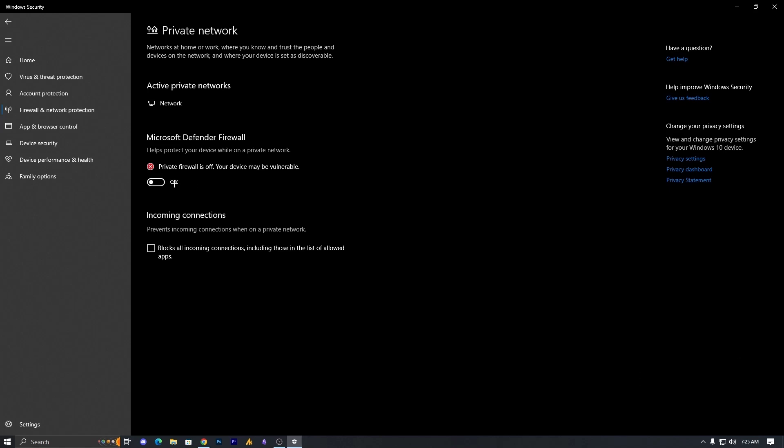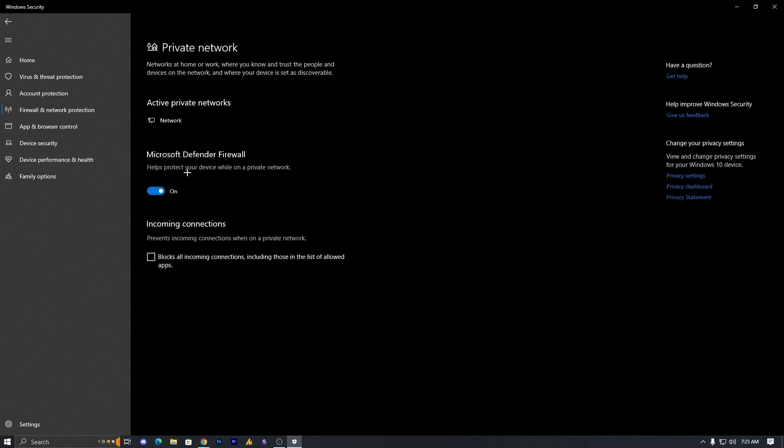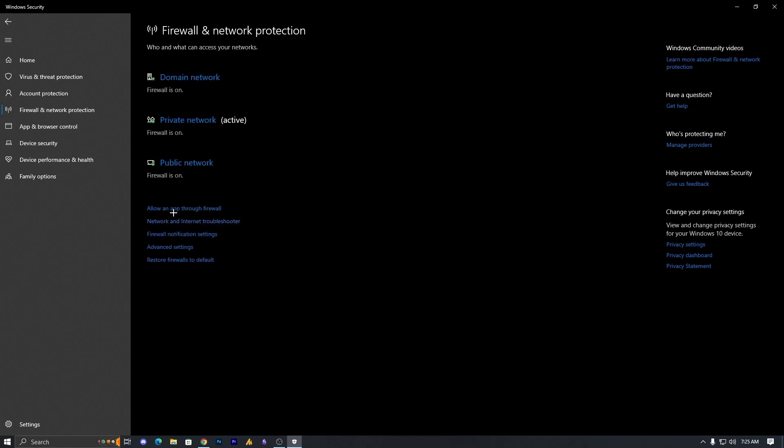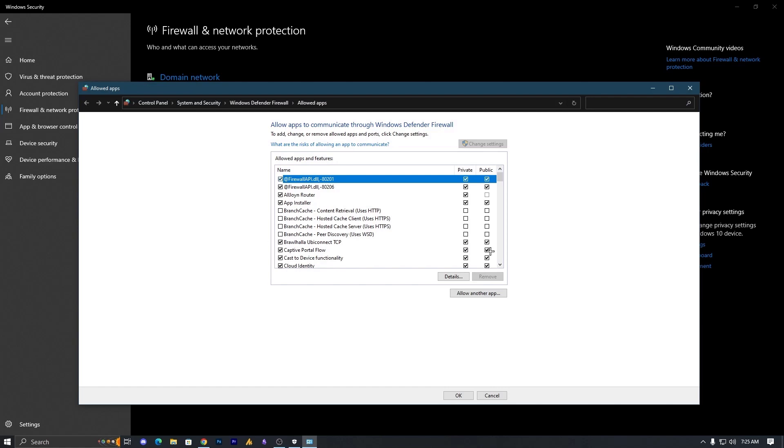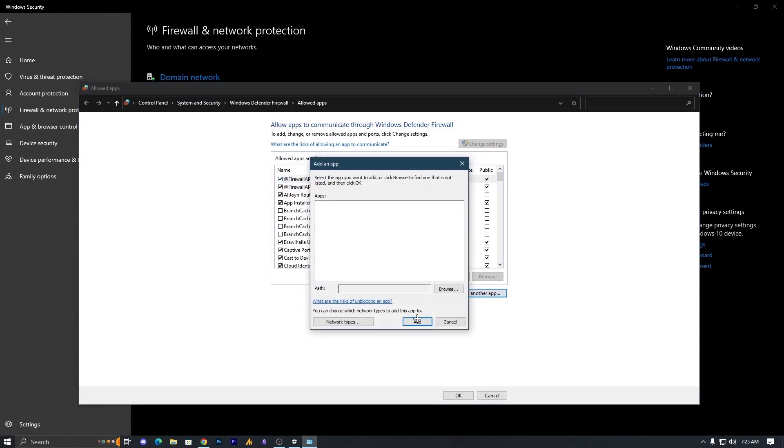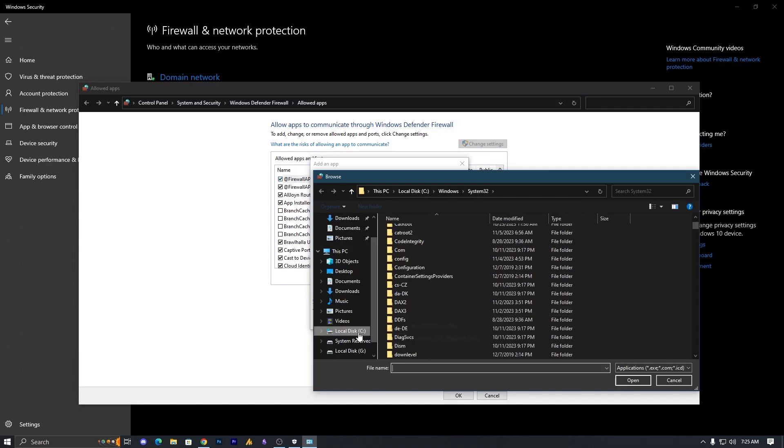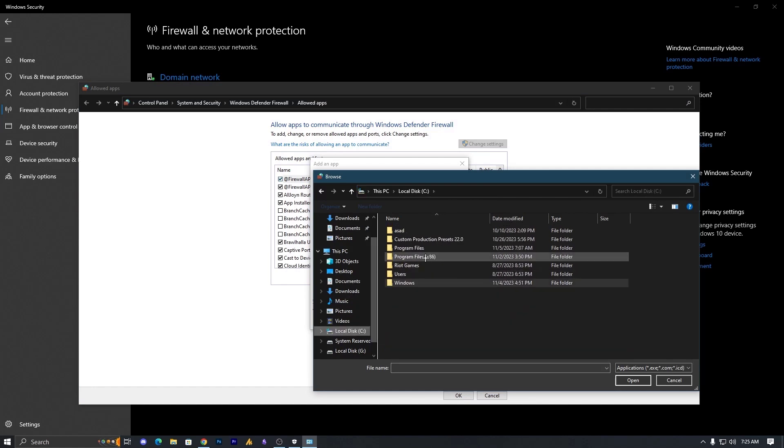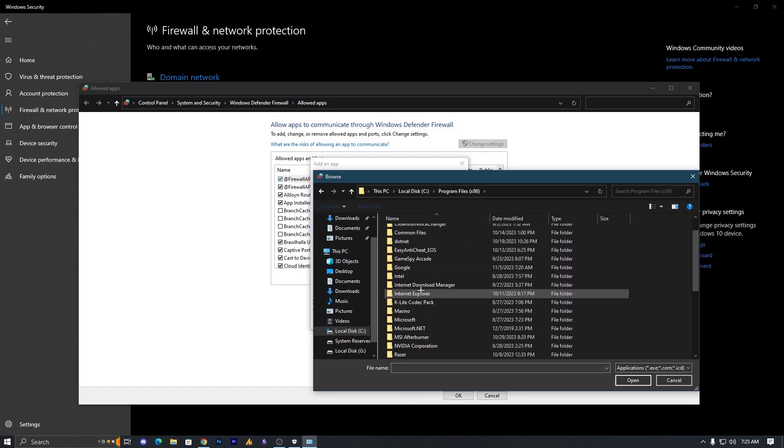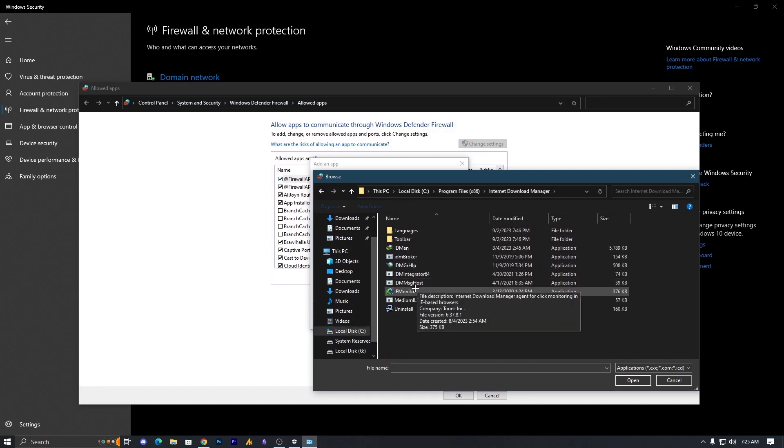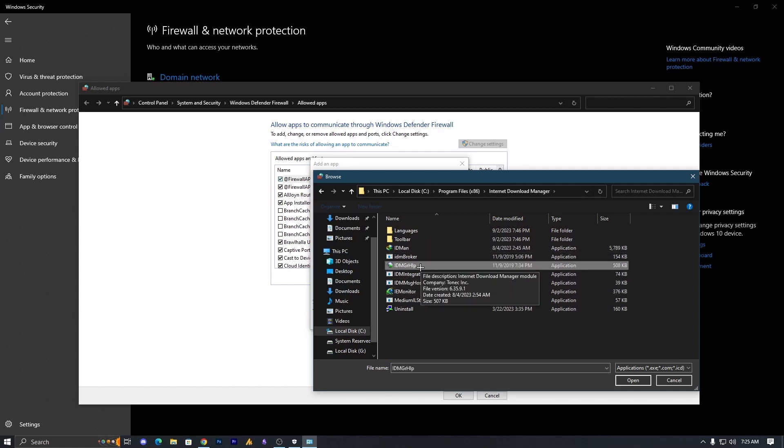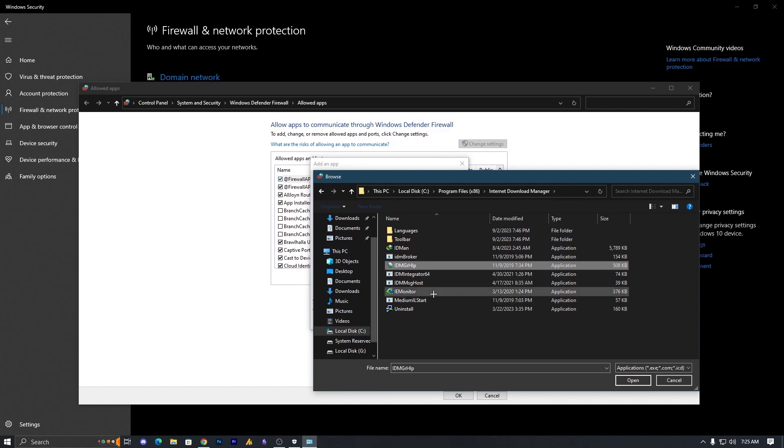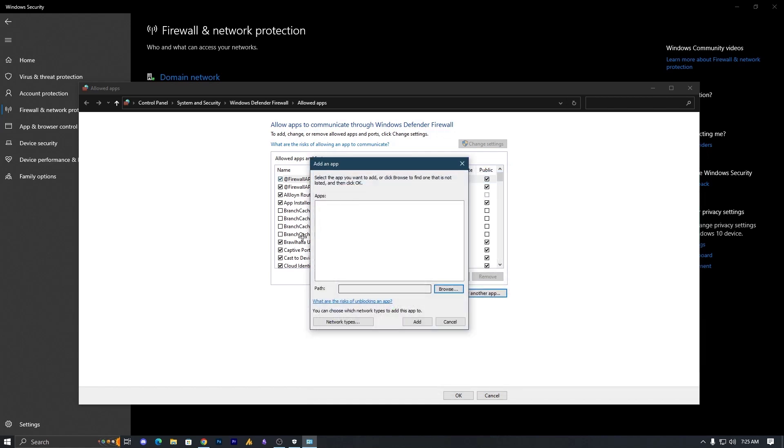If you can download right now, then what you can do here just enable it once again. And then you will see here Allow an app through firewall. Just click on it. Now simply you need to click here Allow another app and add your IDM over here. Just go into the C drive then Program x86, Internet Download Manager, add IDM, IDM GRHLP or LP, and the last one IE monitor. These three files you need to add here.